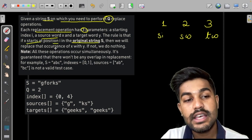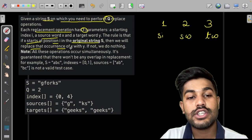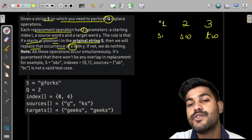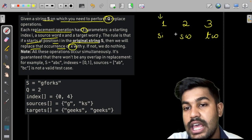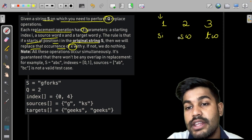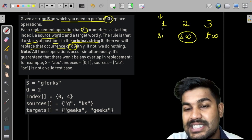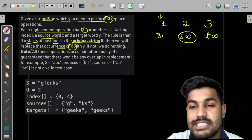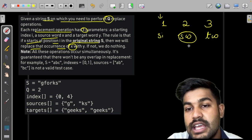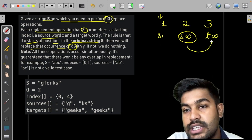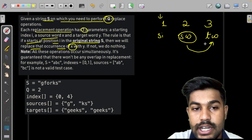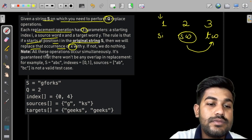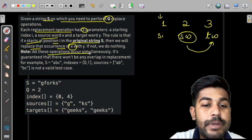The rule is that if source word X starts at position i in the original string S, then we would replace that occurrence of X with the target. So what we need to do is first check if the source word starts at index i or not.